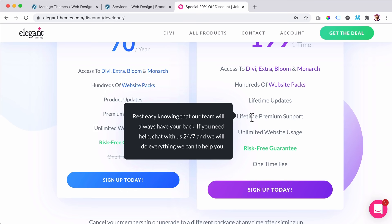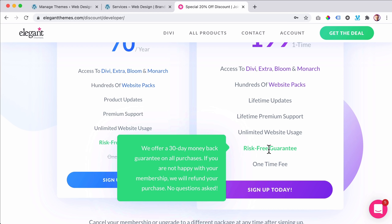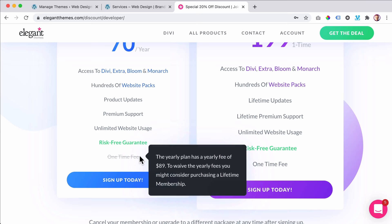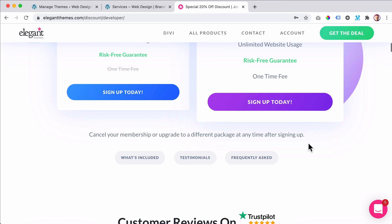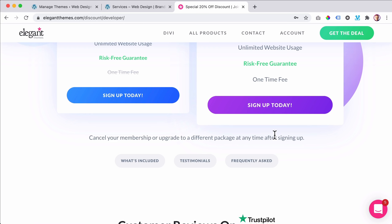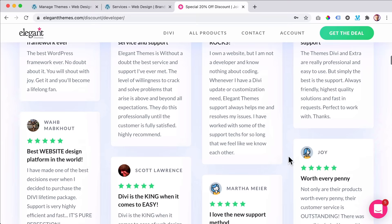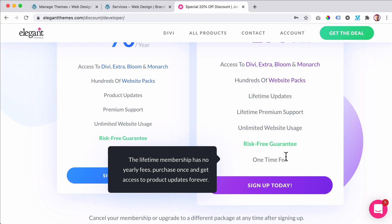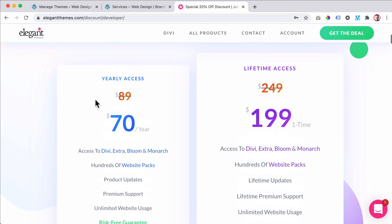Over here it says it's a one-time fee. You can cancel your membership or upgrade at any time after signing up. $199 for the rest of your life on unlimited websites. So if you want to sign up, choose which plan you prefer. I want to go for the lifetime plan. I sign up today and create a username, email, password, confirm password, first and last name, country Netherlands. If you enter your VAT number you don't have to pay taxes. I paste my VAT number, fill in my credit card details, agree to the terms of service, and click Complete Registration.